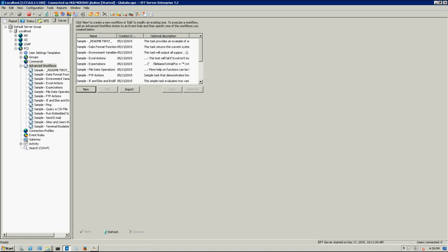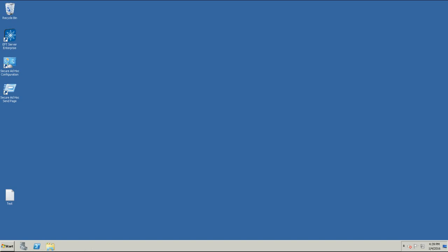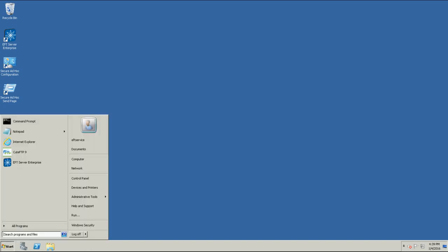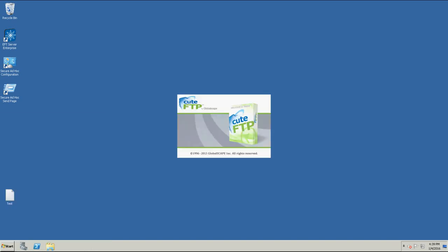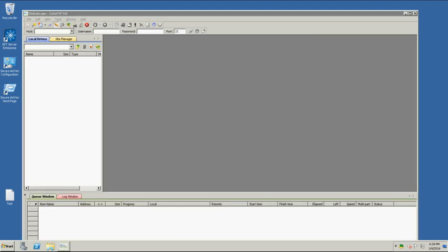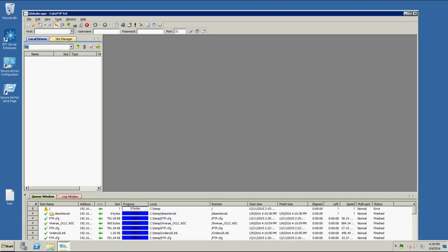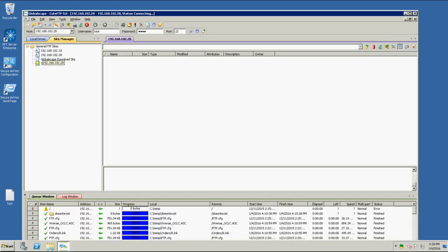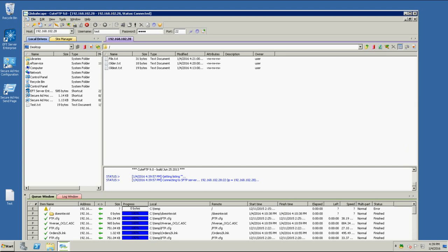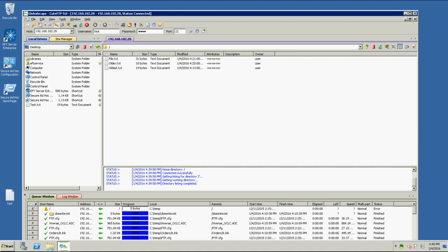So I have another virtual machine open here. I'm going to use QtfTP to connect to this site and show you the directory listing that we have on the remote site. So you can see here we have a file, an older file, and then the oldest file. So what we want to do, let's say you have a process that only wants to retrieve the latest file, but can't delete any of the files. So there's always going to be files there, but we only want the latest file.